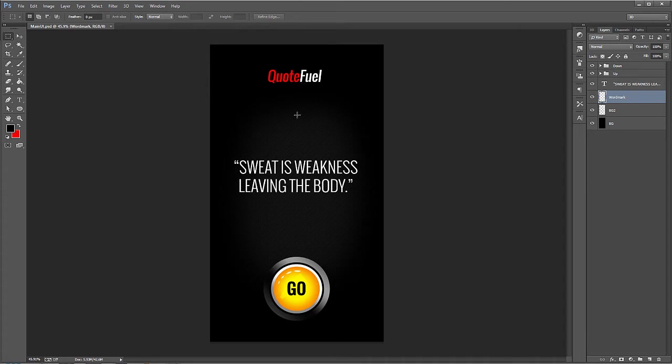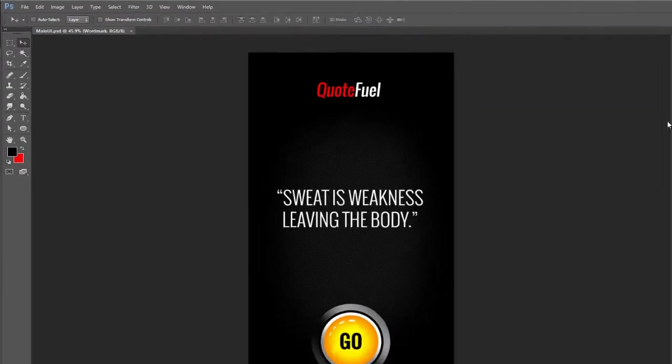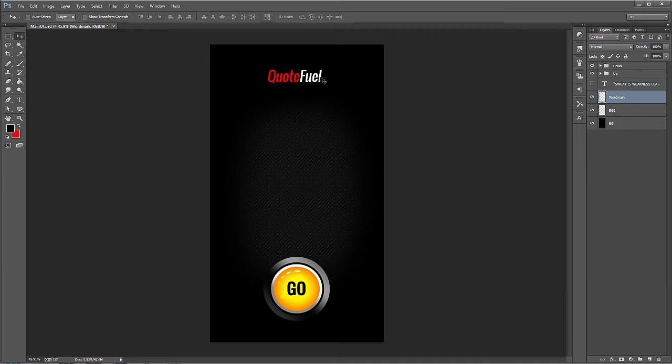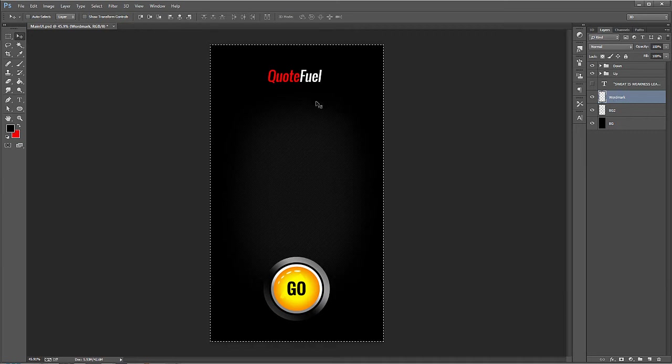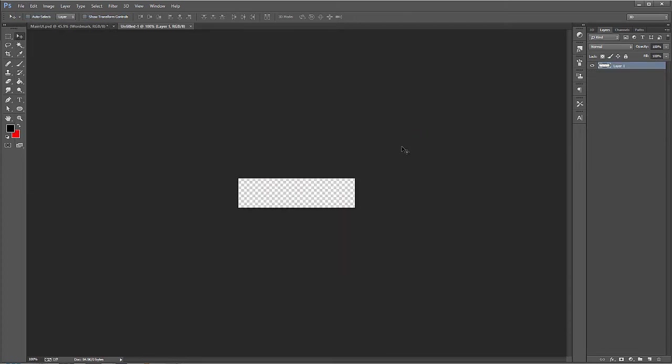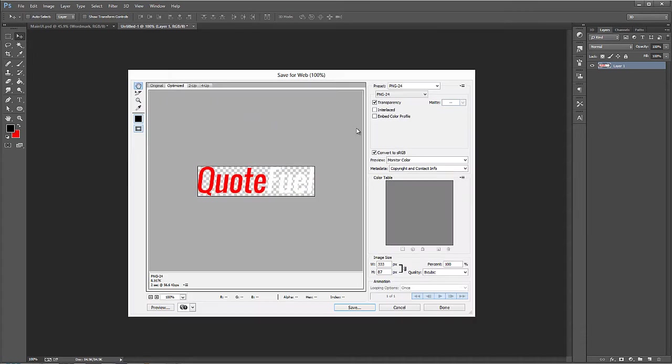So what's going on here is we have one, two, this background image right here, which is just the diagonal pattern. And then three, this button right here. So we have three images. This text, of course, will be put in dynamically, so we don't have to worry about that. So I'm going to hide that text. And I'm going to start with QuoteFuel. So what we can do is select that layer, which is WordMark. Control A. Control C. File New. Hit OK. And then Control V to paste it in. And it looks a lot bigger than it was over there because we were only scaled up at 45% view.